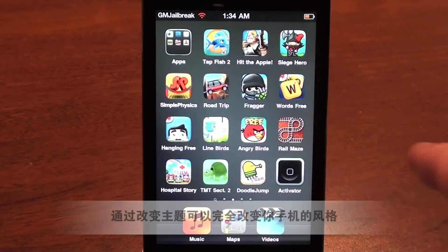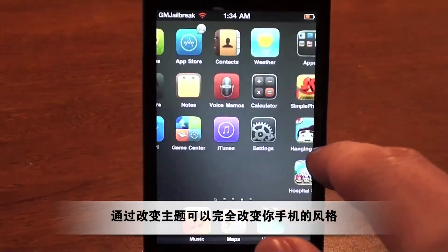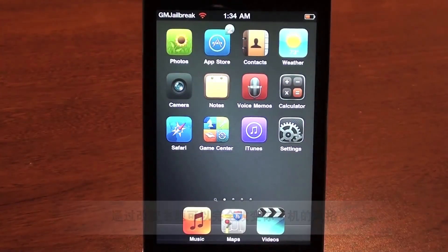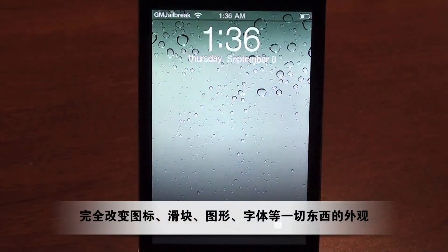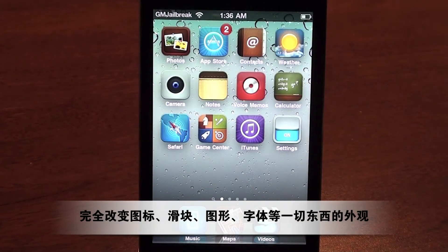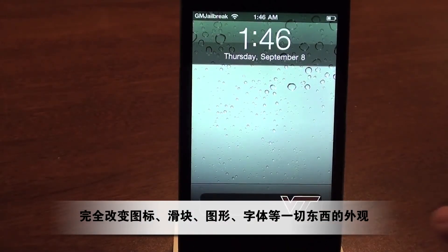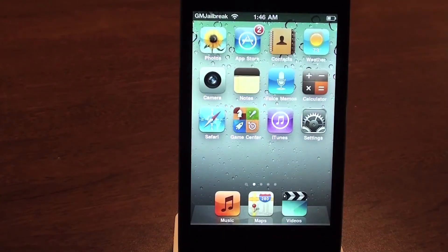Themes can be used to completely change the look and feel of your device. They change anything from the app icons to the sounds to the graphics and fonts — just about everything else Themes can change.